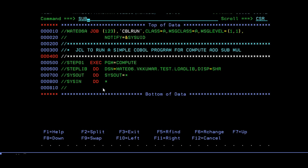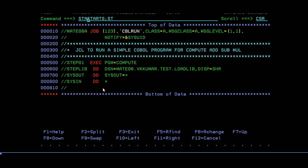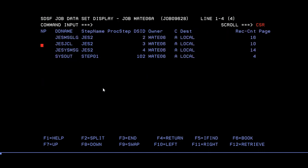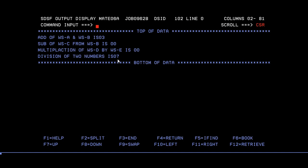It ended with max code zero. Then again go to SPOOL. Now check the results. See addition of two numbers WS-A and WS-B is 0, and division and subtraction is 0, multiplication 0, and division of two numbers is 7.